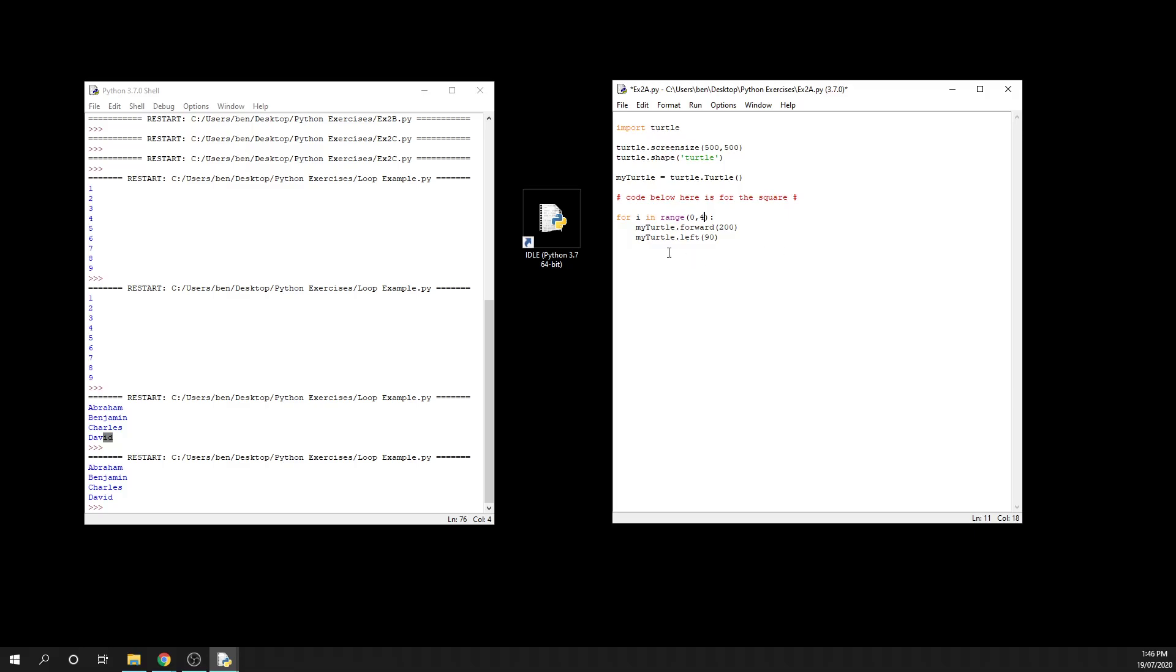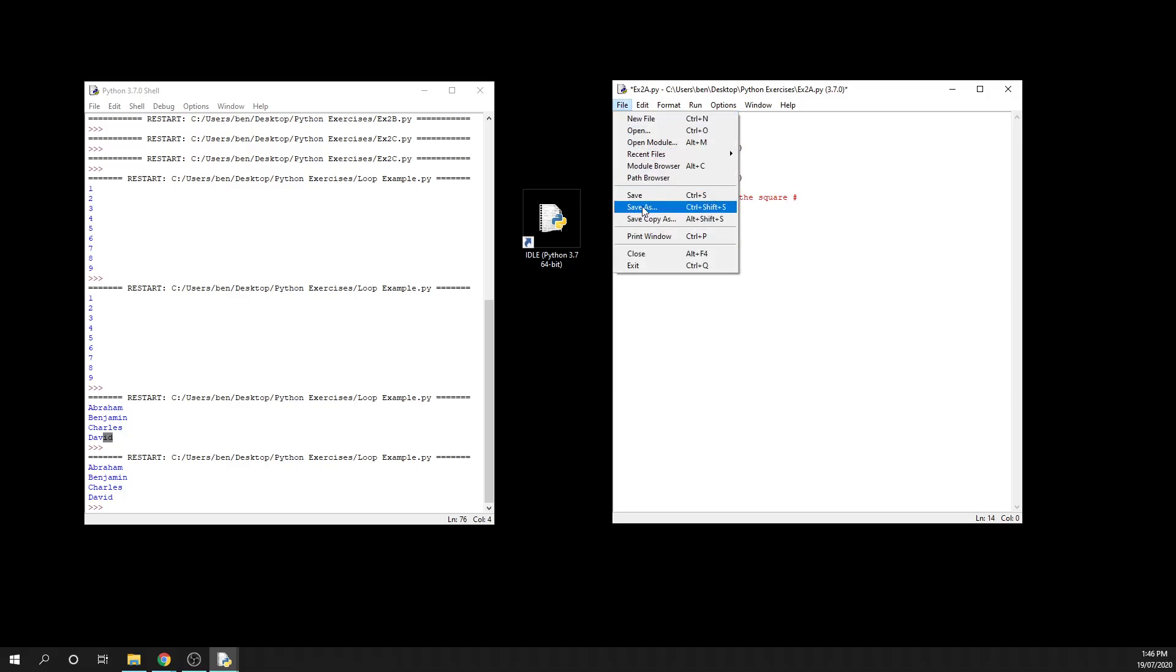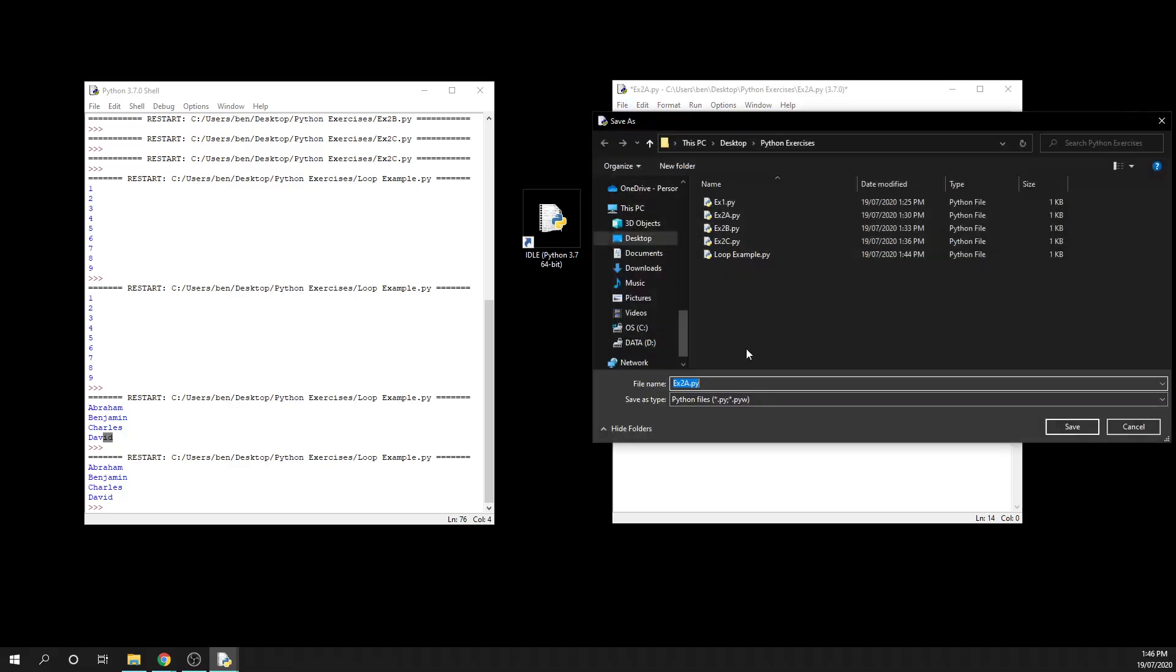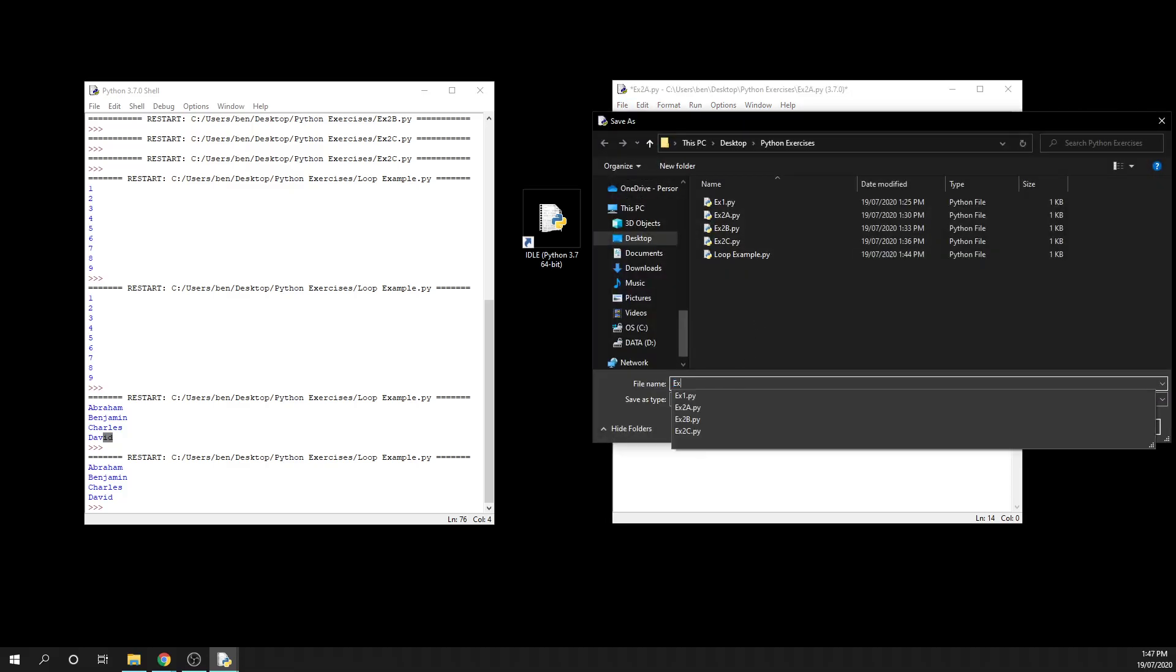So to keep things nice and easy, I'm just going to keep my variable named i, just because it is much quicker for us to be able to type it in, which is a little bit more efficient to be able to get our code running. Now this time around, I'm going to save this as a different thing. So I'm just going to save as exercise three.